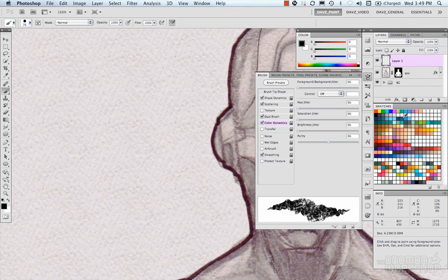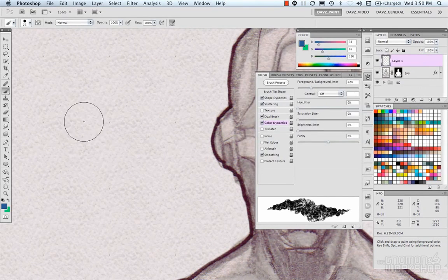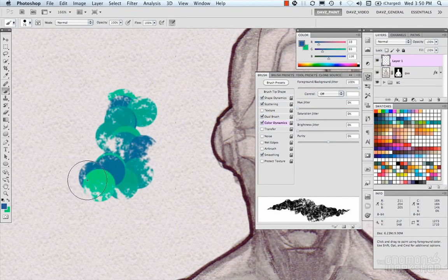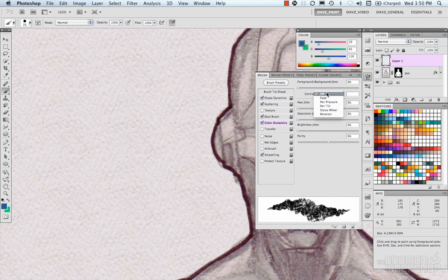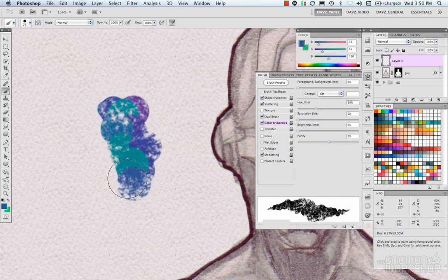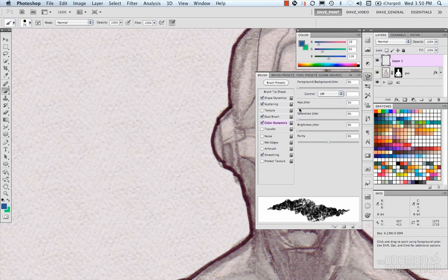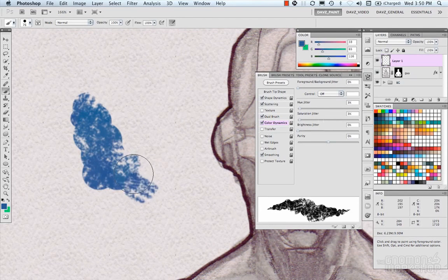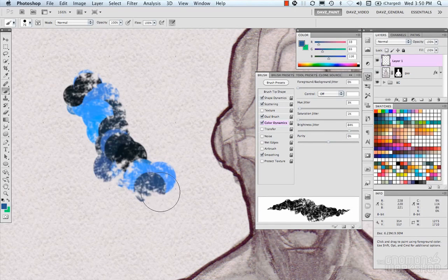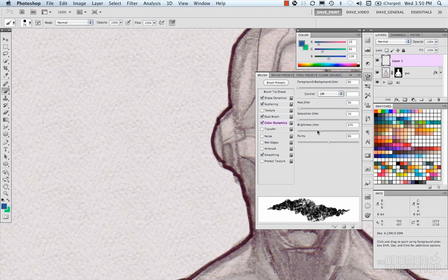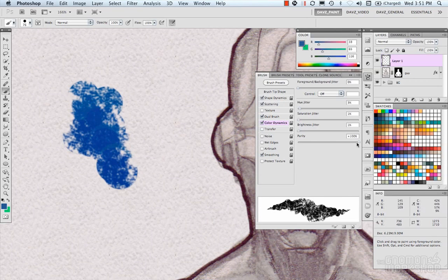Color Dynamics — with a color selected, there's foreground/background jitter, which blends between the foreground and background color. There's hue jitter, which introduces other colors into your brush strokes — you can make it subtle or crazy. Saturation jitter adds random saturation. Brightness jitter adds random brightness. And purity controls how much of your selected color you really want.